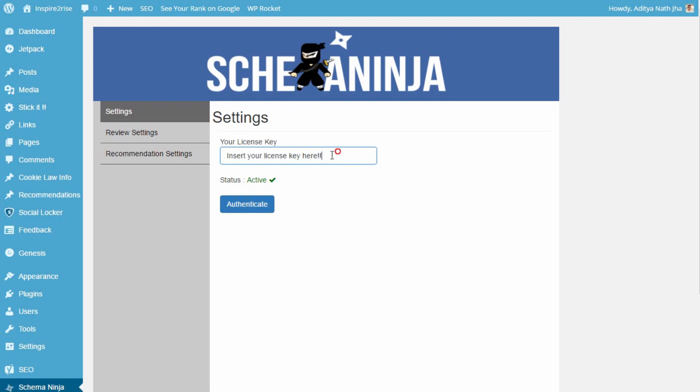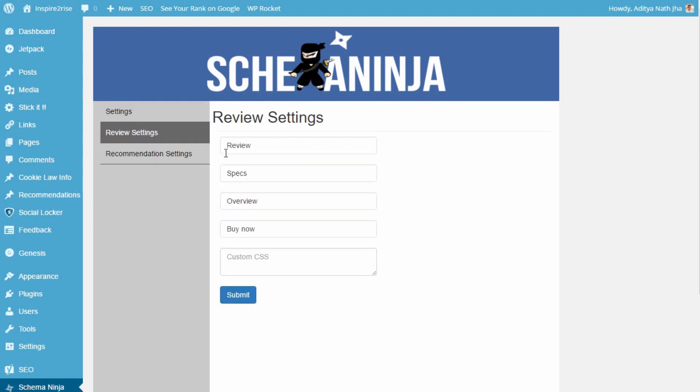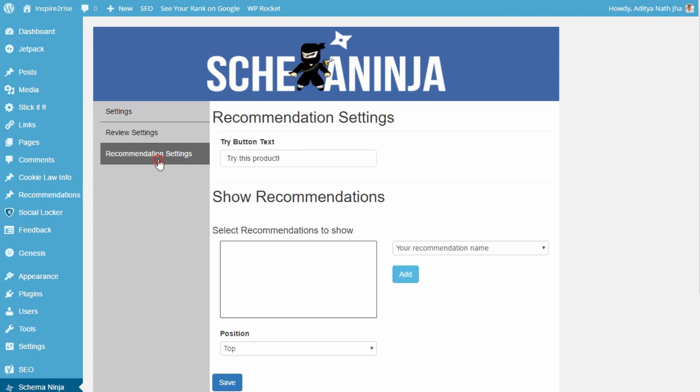After you are done doing this, you can set up your review settings and your recommendation settings. So clicking on review settings brings up the custom options and words that you can use, and you can even use custom CSS for making your reviews look even more different than others.